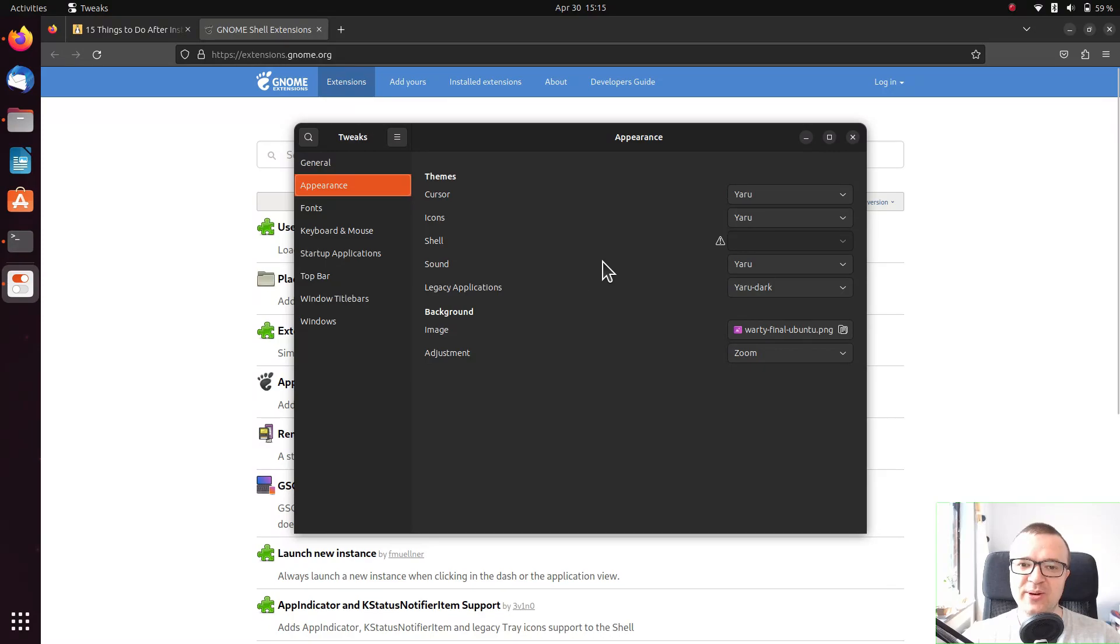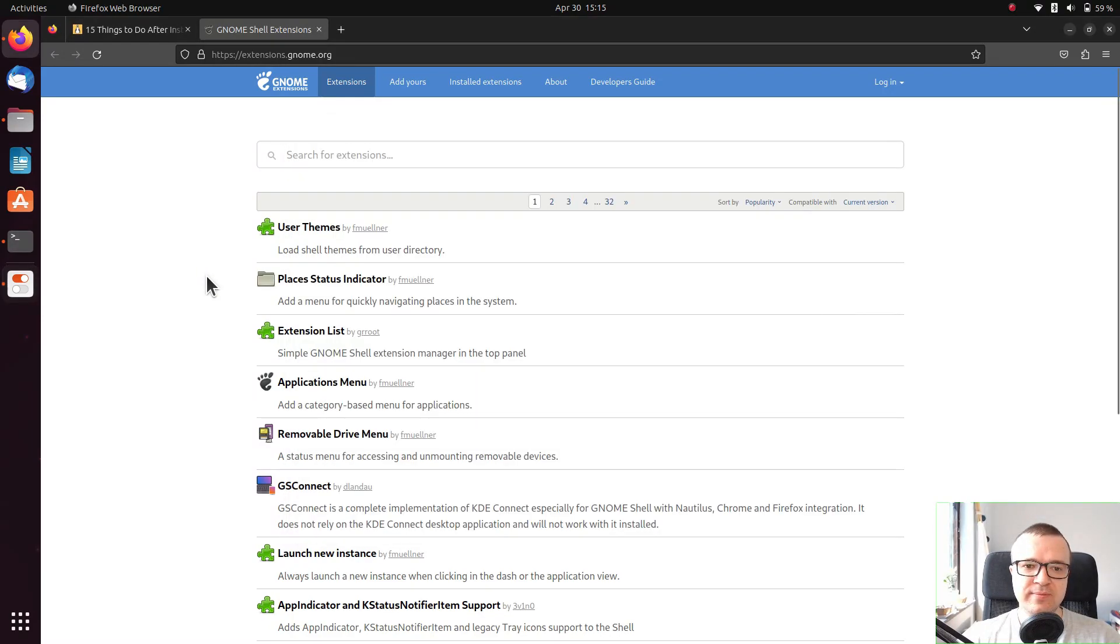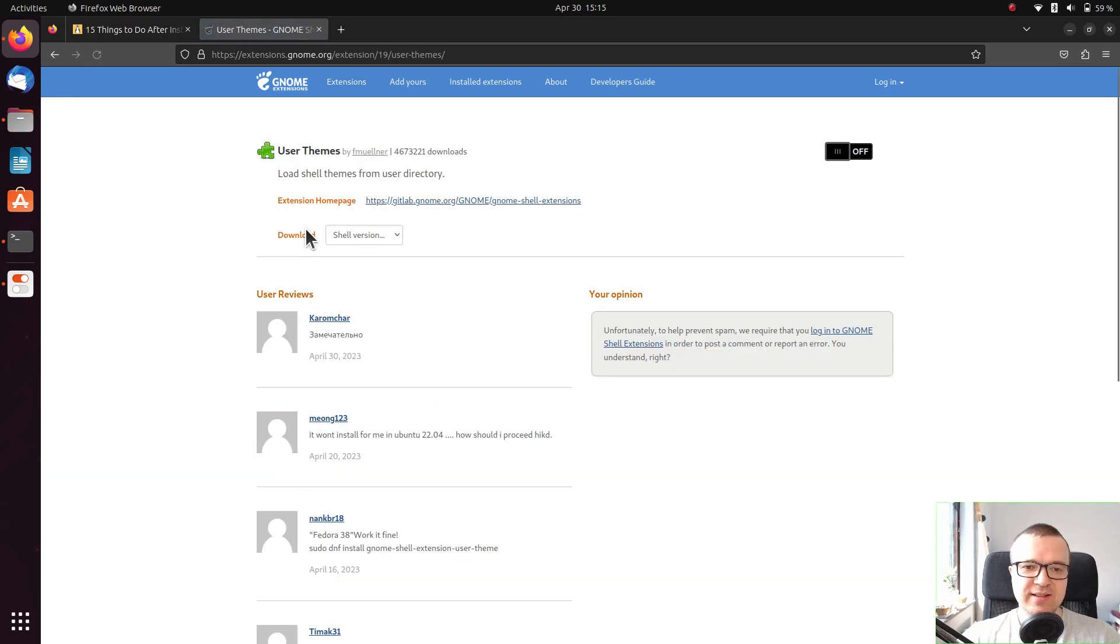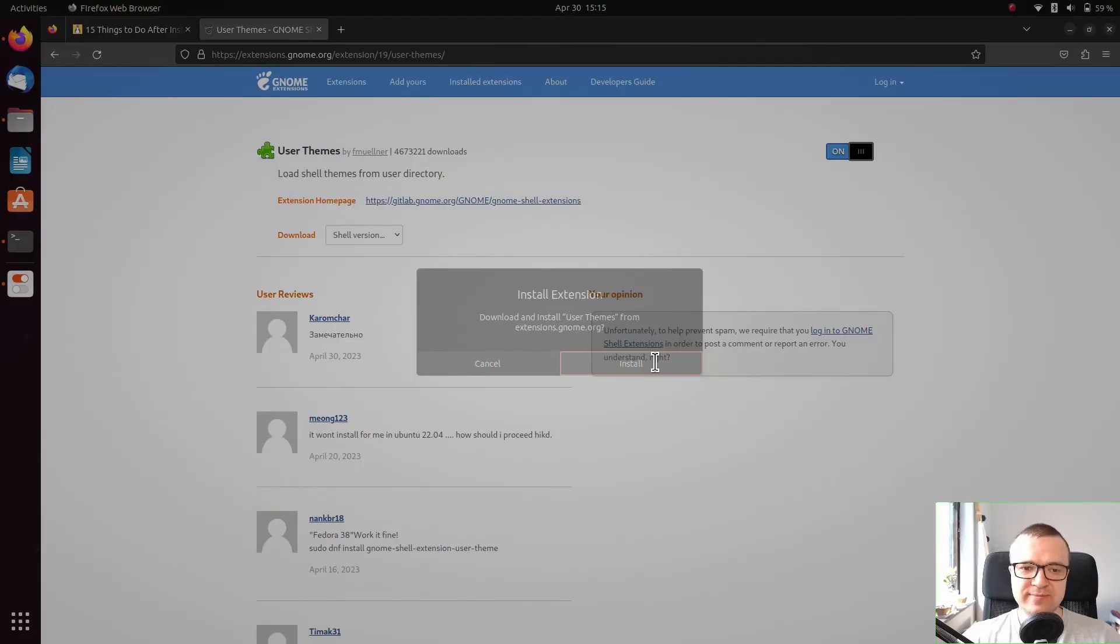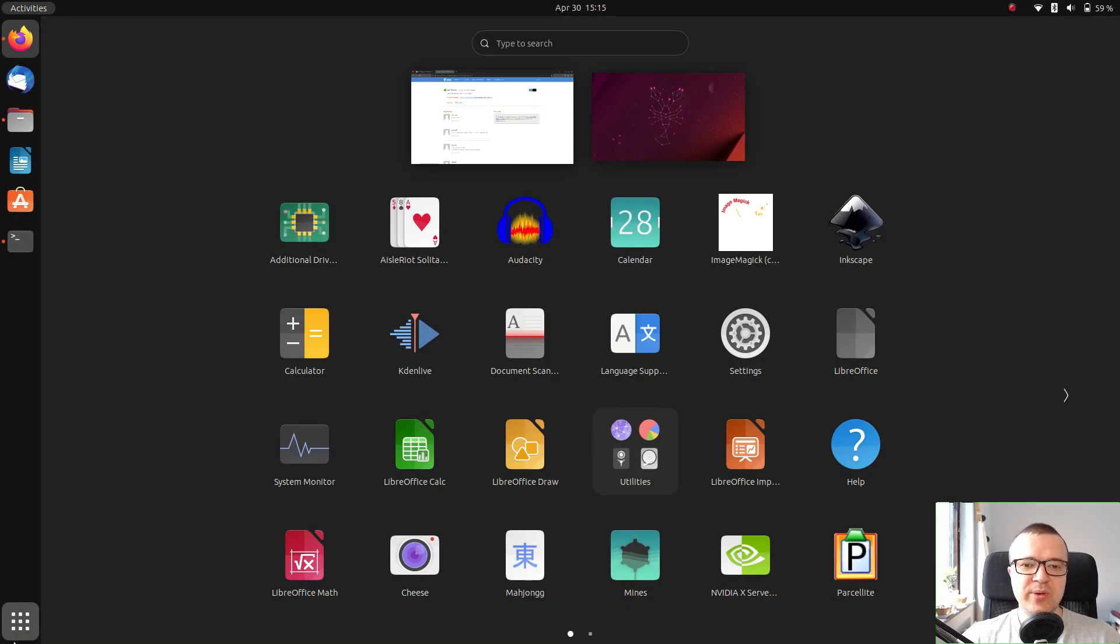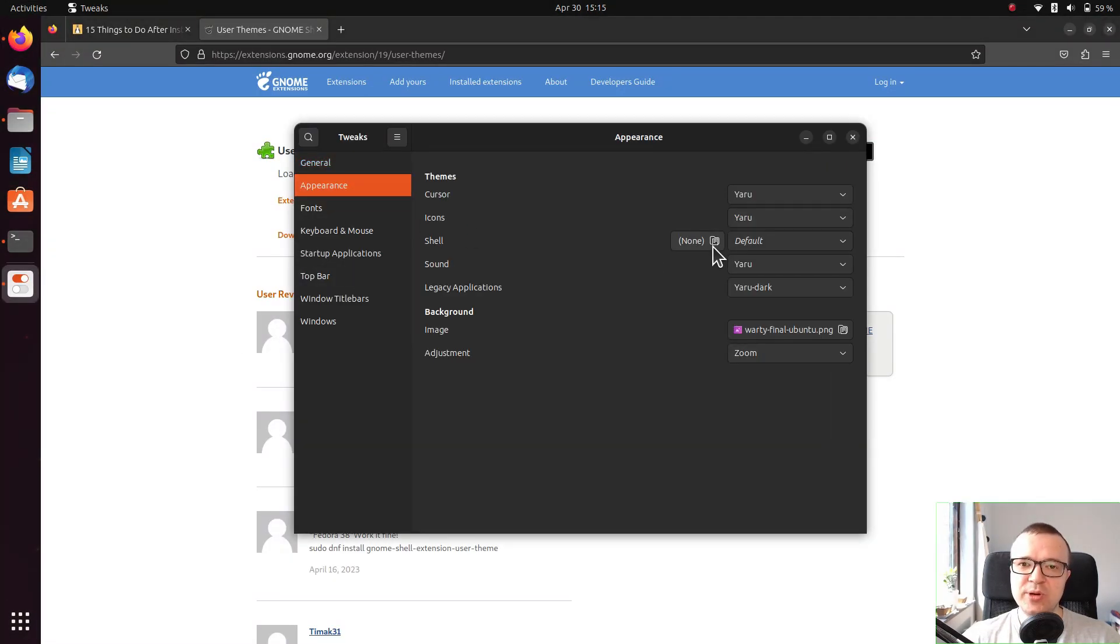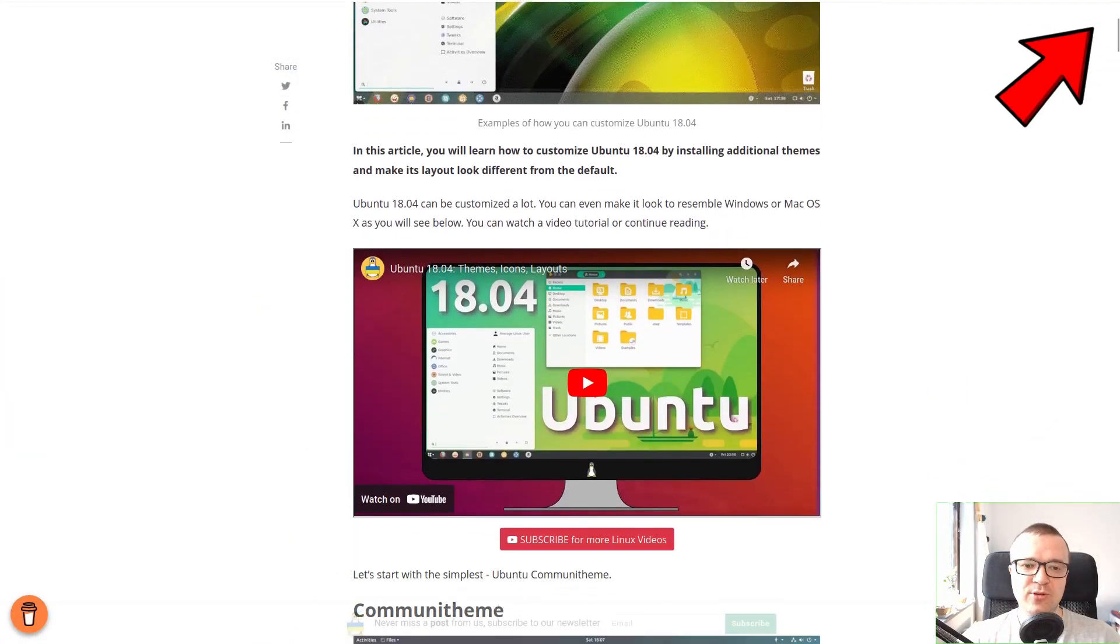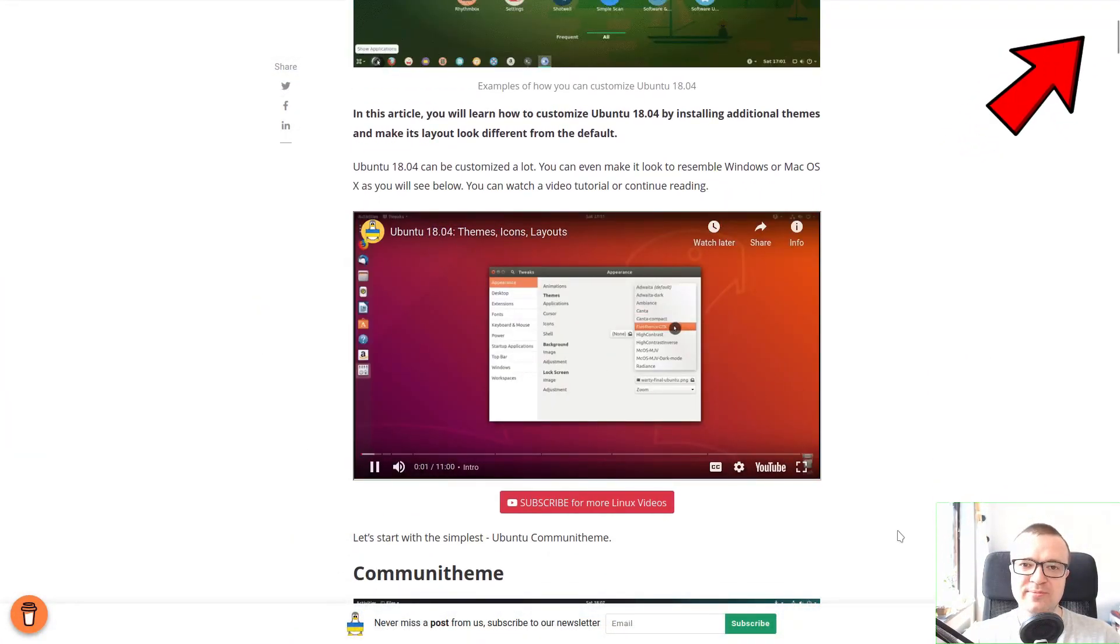And going back to our GNOME Tweaks, we need to install the user theme GNOME extension. Here it is. Make it on and click install. Restart Tweaks. Now the warning sign has disappeared and you are free to add new GNOME themes as I showed in this video.